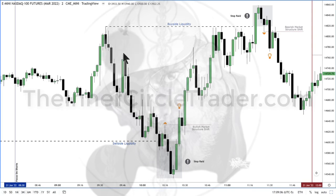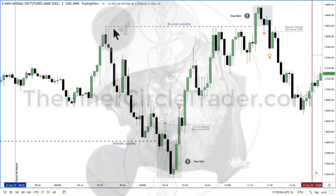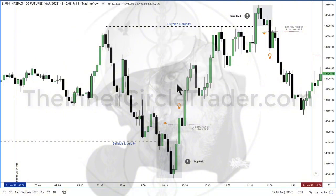Price starts to run above the highs — that's where buy stops will be residing, above this high here and above this high here.